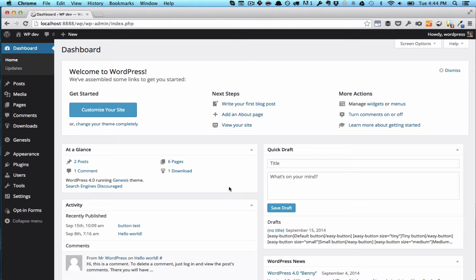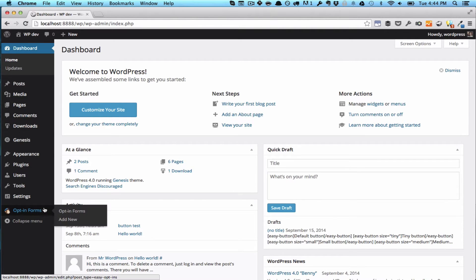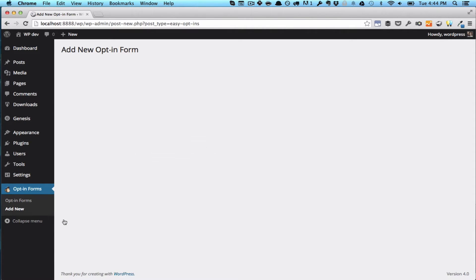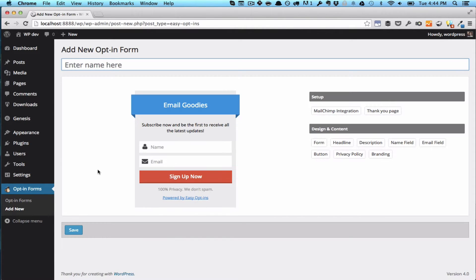Hey, this is David from Fat Cat Apps, and this is a quick walkthrough of our latest plugin, Easy Opt-ins. I'll just show you how you can set up a nice-looking sidebar opt-in form really quickly and easily.